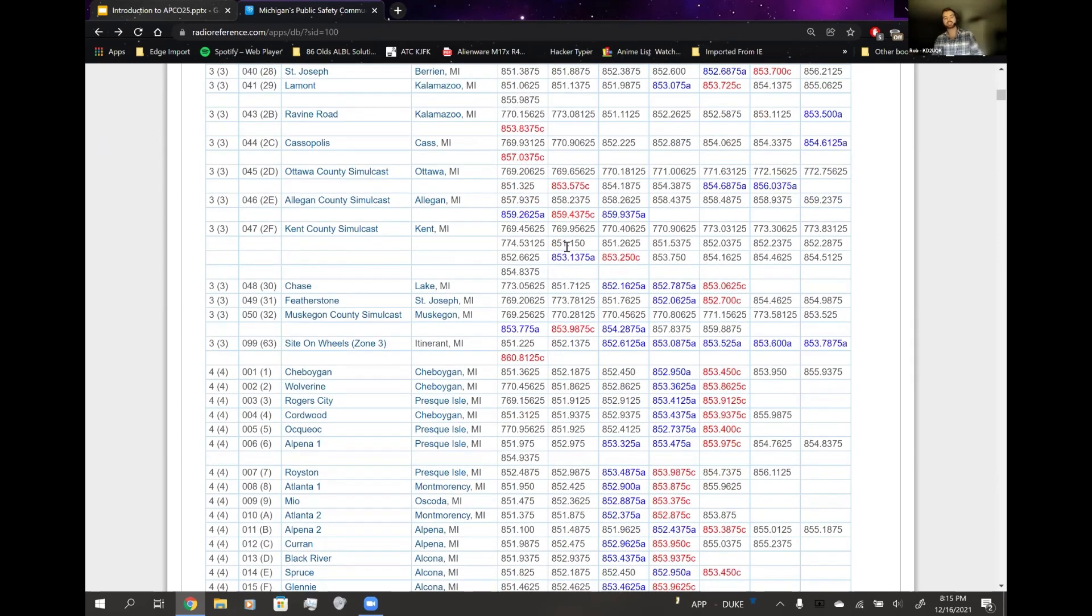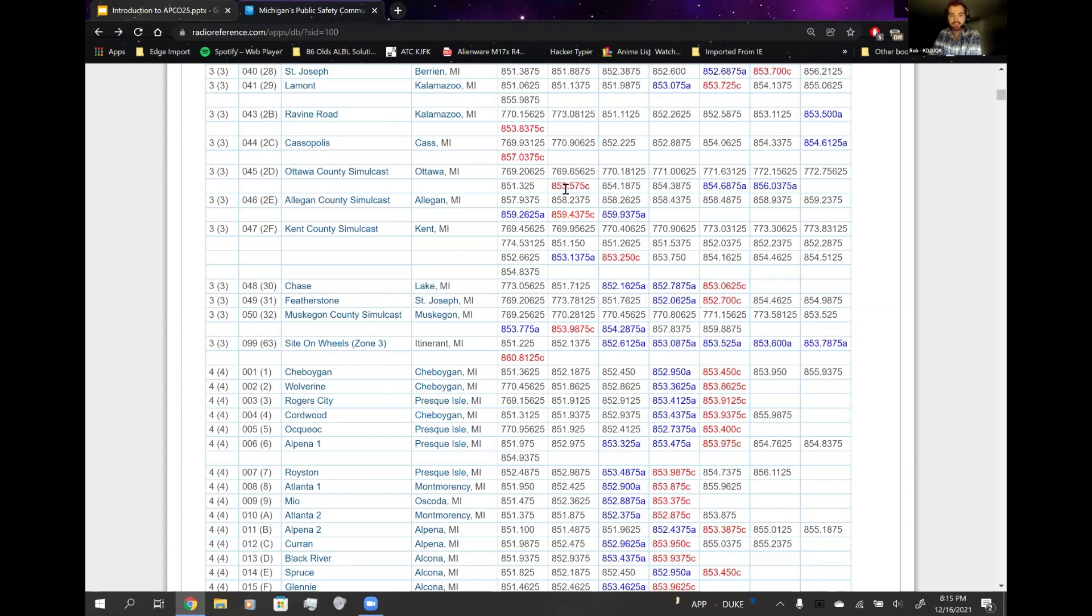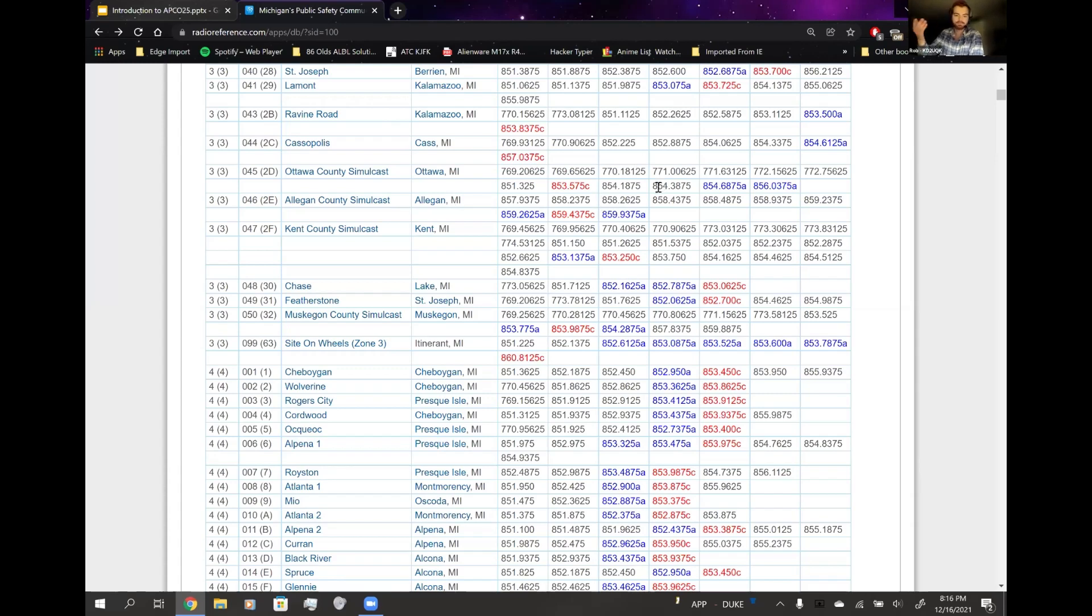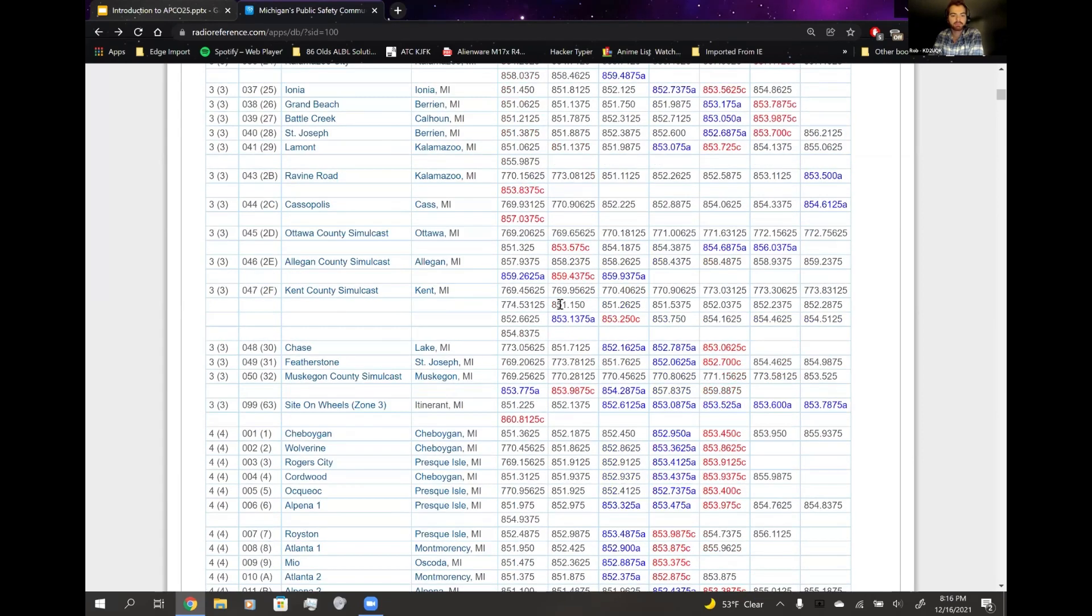The tricky part is some sites only do certain talk groups, so it gets really hairy with some of these systems. They can do whatever the heck they want. They can put one talk group on a site, they can put 14, they can put 40, they can put the whole system. But the safest thing to do, in my opinion, is if you find your county like Ottawa County. What's a simulcast? Simulcast is essentially a big voting system on one frequency, and it's a bunch of receivers and transmitters on the same frequency that usually, in trunking environments, have everything coming out of them.